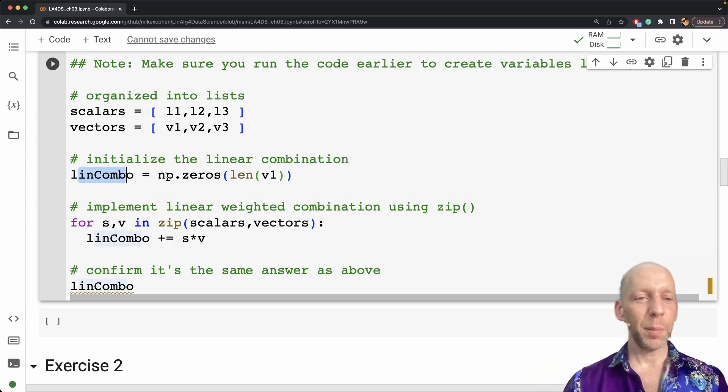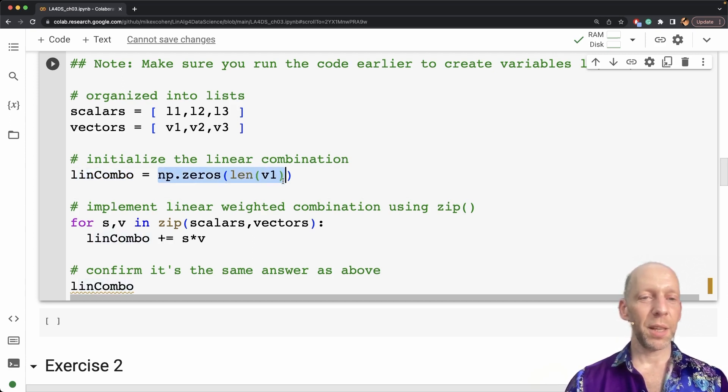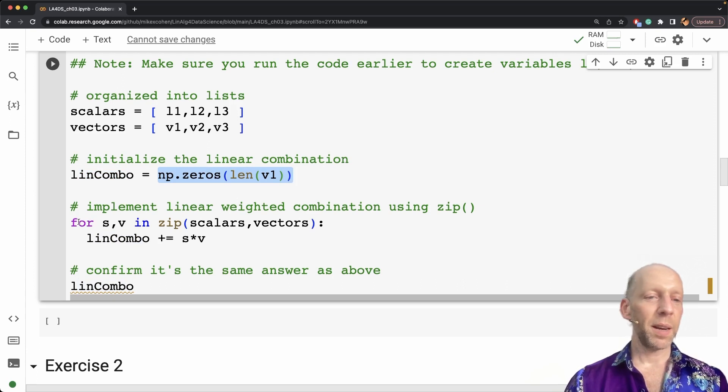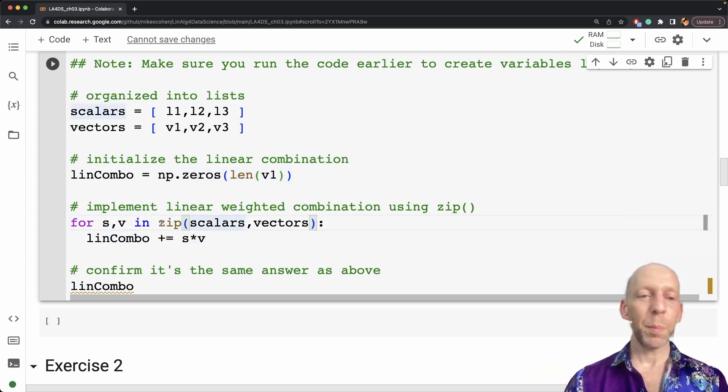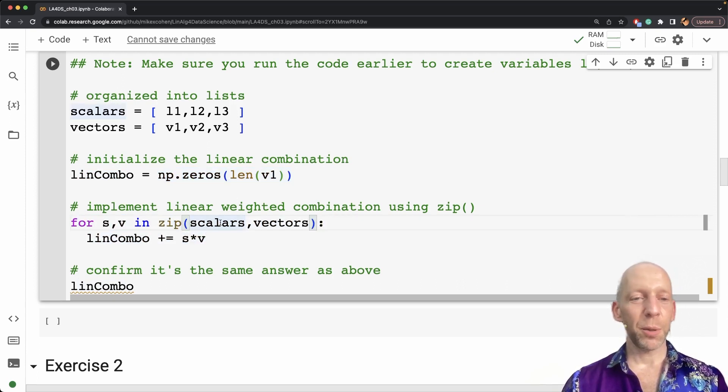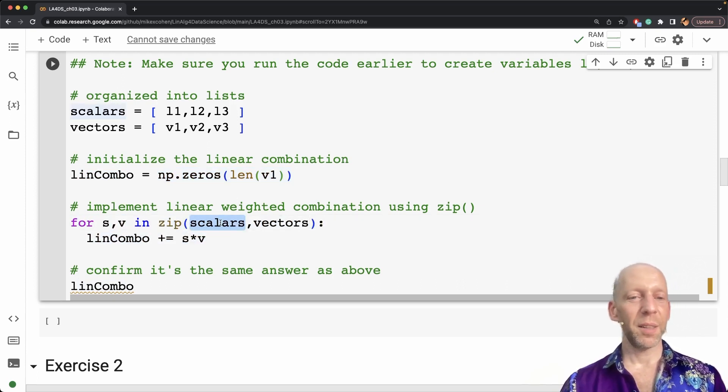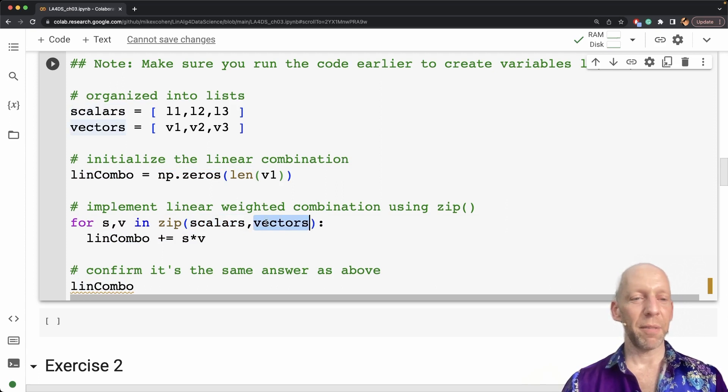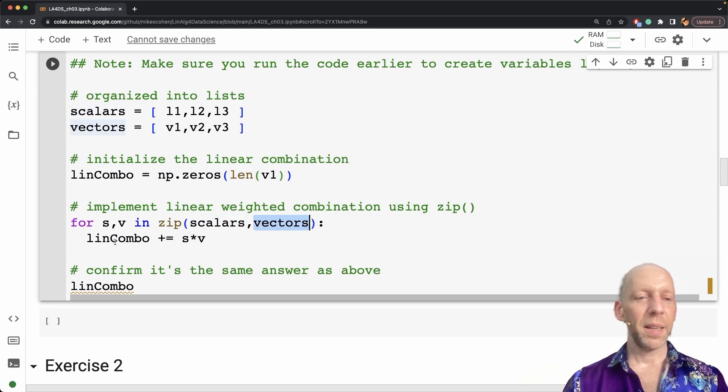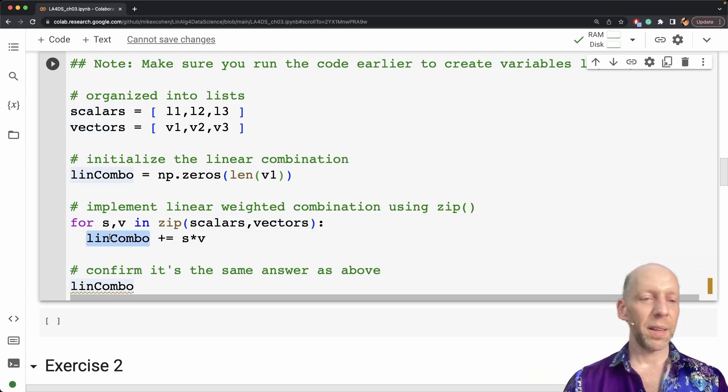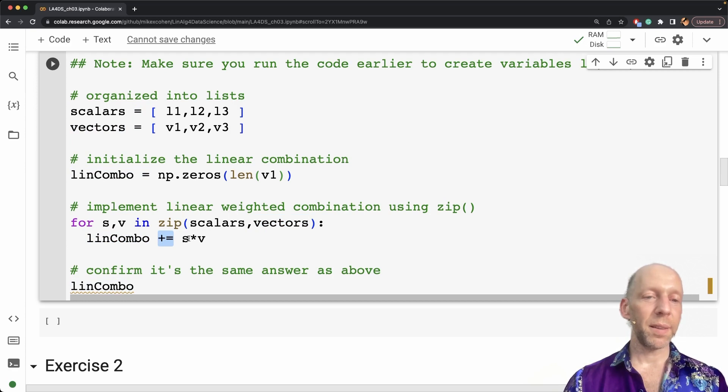linCombo, the linear combination, I initialize as zeros. And then I'm using a for loop to zip these two lists, scalars and vectors. And then I define linear combination to be itself plus S times V,